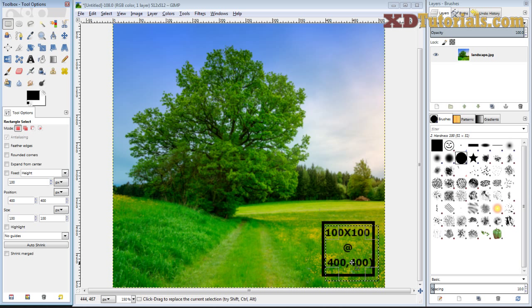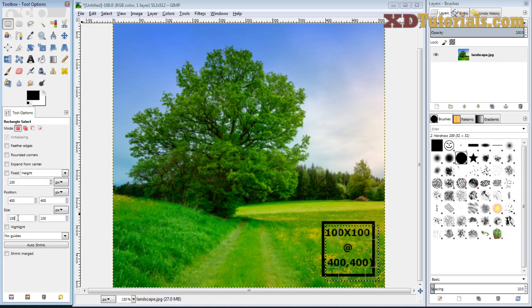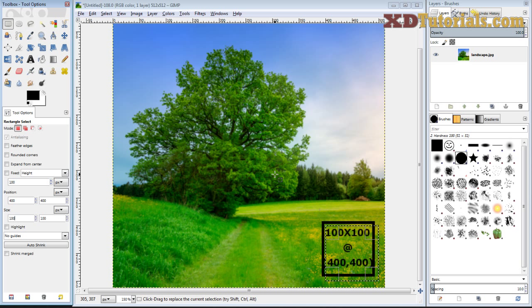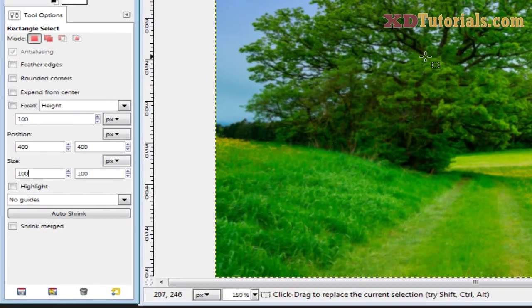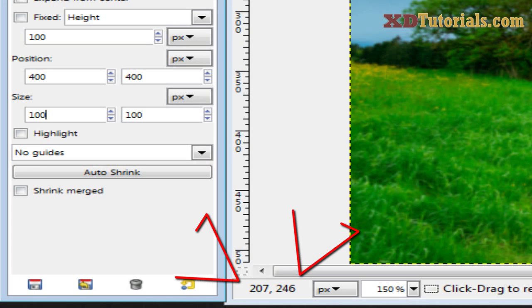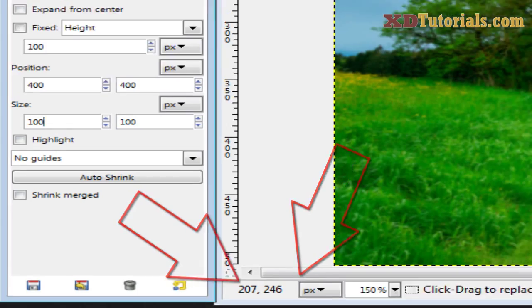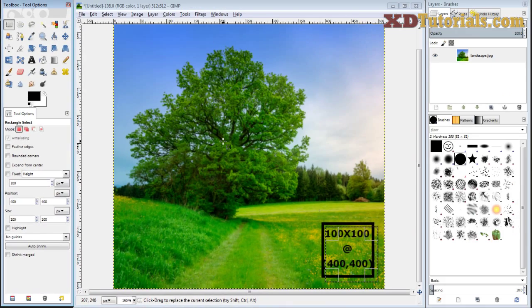So if you know your specific dimensions of your box and exactly where you want to put it, you can always just plug it into the position and the size options. Now you may be asking, how do I know where I actually want it? You're going to notice if you position your cursor in your image, if you look at the bottom left-hand corner where my mouse is right now, it's saying that I'm at 207 by 246, right where my cursor of my mouse is.